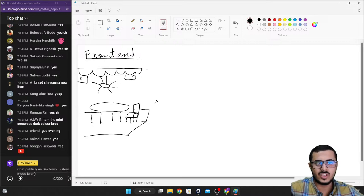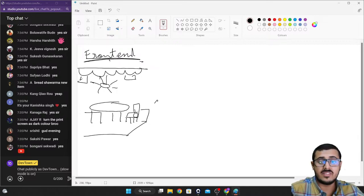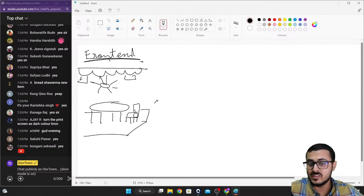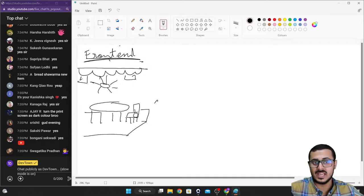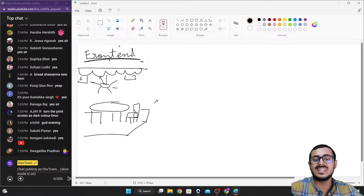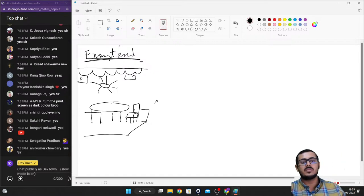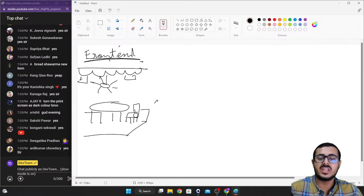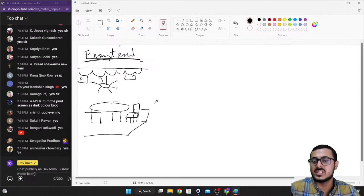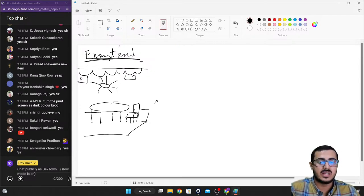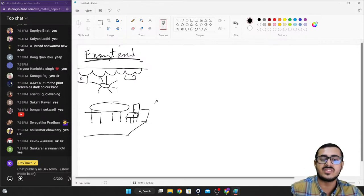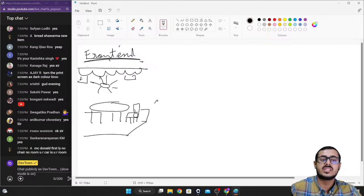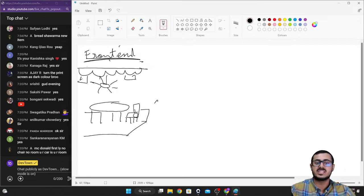Similar to that, when you are using a website, whatever you are able to see and interact with on a website is called the front end of the website. When you go to www.google.com, whatever you see on your screen — the search bar, the Google logo, the search button, any text — all of that is part of the front end, which is where the user interacts with the website.